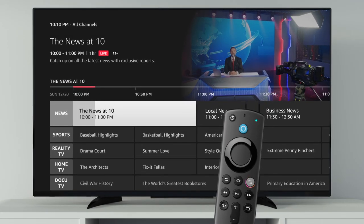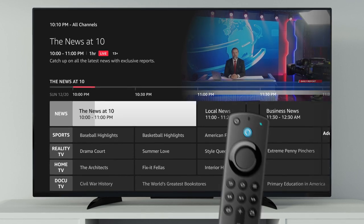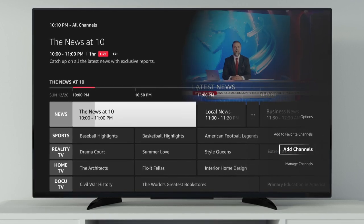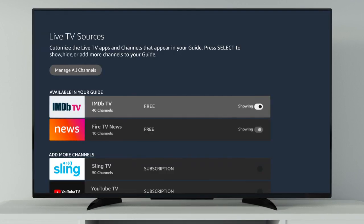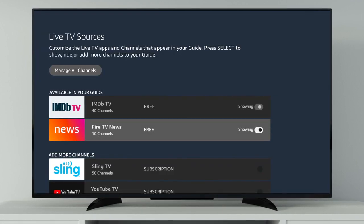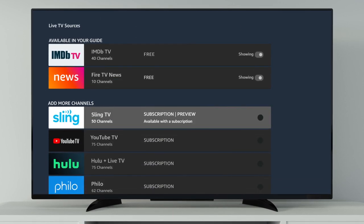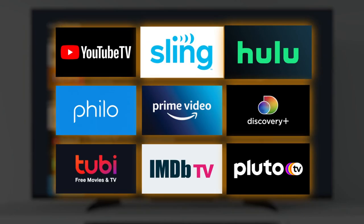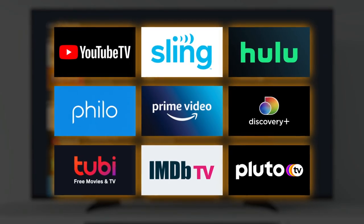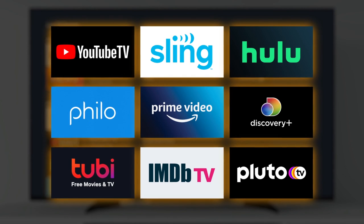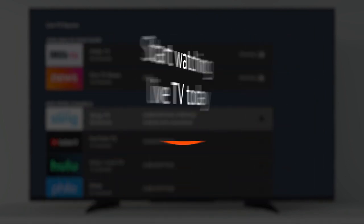Customize your integrated channel guide by bringing up the new Add Channels option and easily add live channels from your favorite free and subscription apps. Dive into Live and explore the latest popular apps with live TV offerings today.